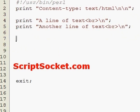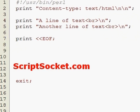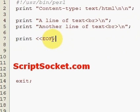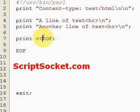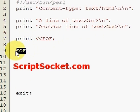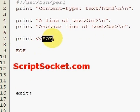Very simply, we type in one print statement, and then we choose a word or a bunch of letters — this EOF to me stands for end of file. How it works is: this will print until it sees EOF again. This can be any word, or it can be an acronym that stands for something — end of line, end of file.